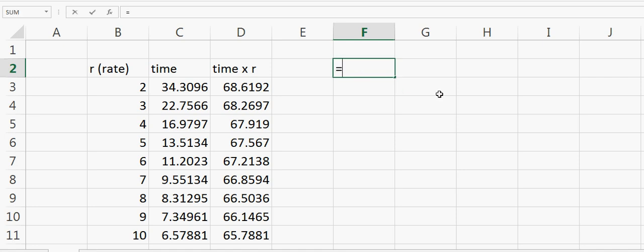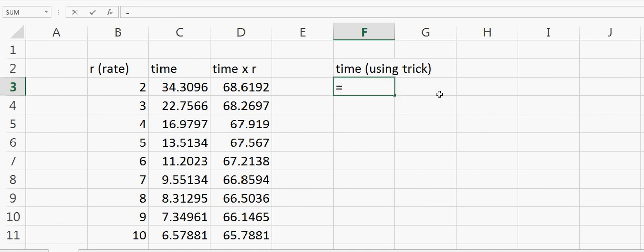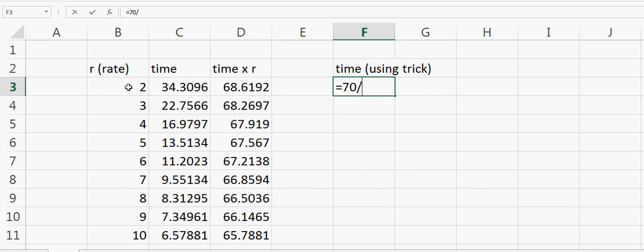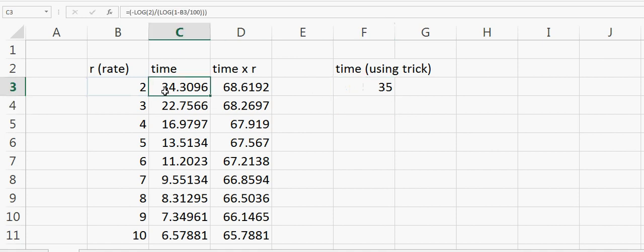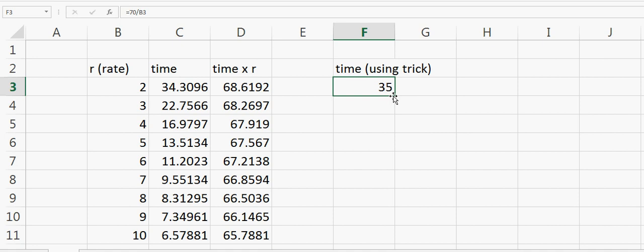Now if we calculate this using the trick, what should be the time? That should be equal to 70 divided by rate, which is 35 years. You can see that originally we were calculating 34 years, but by using the trick it's 35 years—a very close approximation.